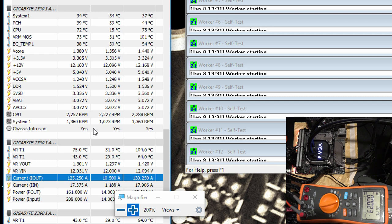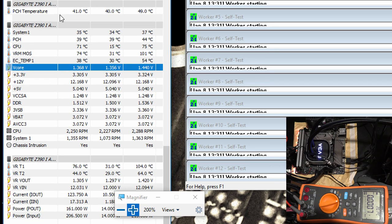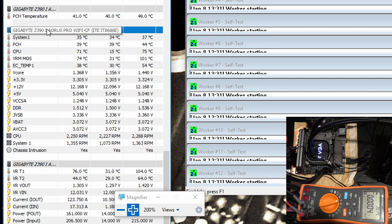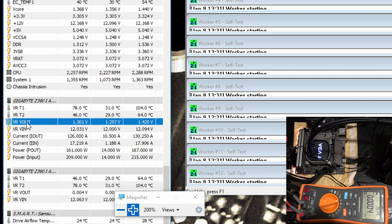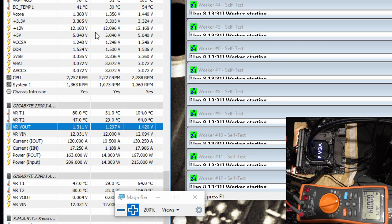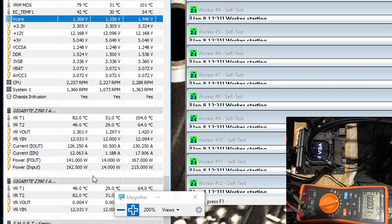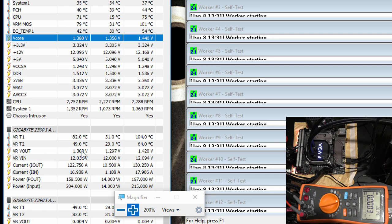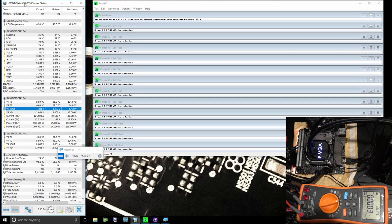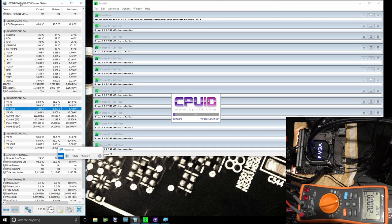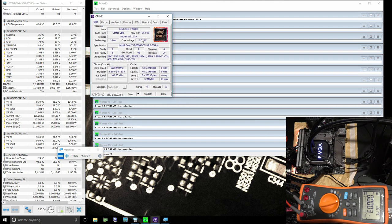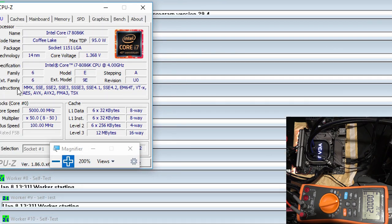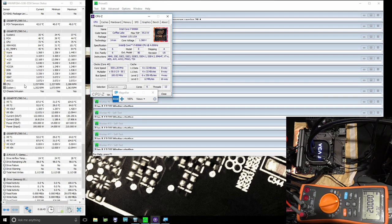If we look up here at the V-core reading, this is way too high—that's the reading from the ITE 8688E Super IO chip. And then this is from the actual voltage controller, the IR35201, reading like 1.3 volts. We have quite a bit of V-droop here because I set it to the high setting, not the ultra LLC setting. This is reading like 70 millivolts higher than the other. So which one do you think is correct? And on that note, what do you think CPU-Z is correct? CPU-Z seems to be in agreement with the Super IO chip, also reading 1.368.